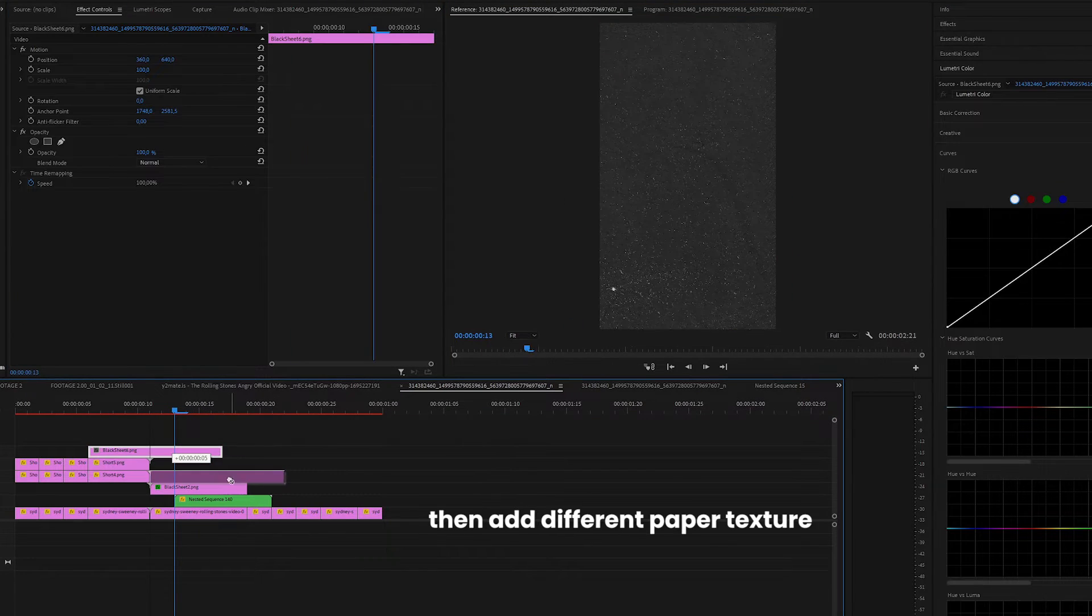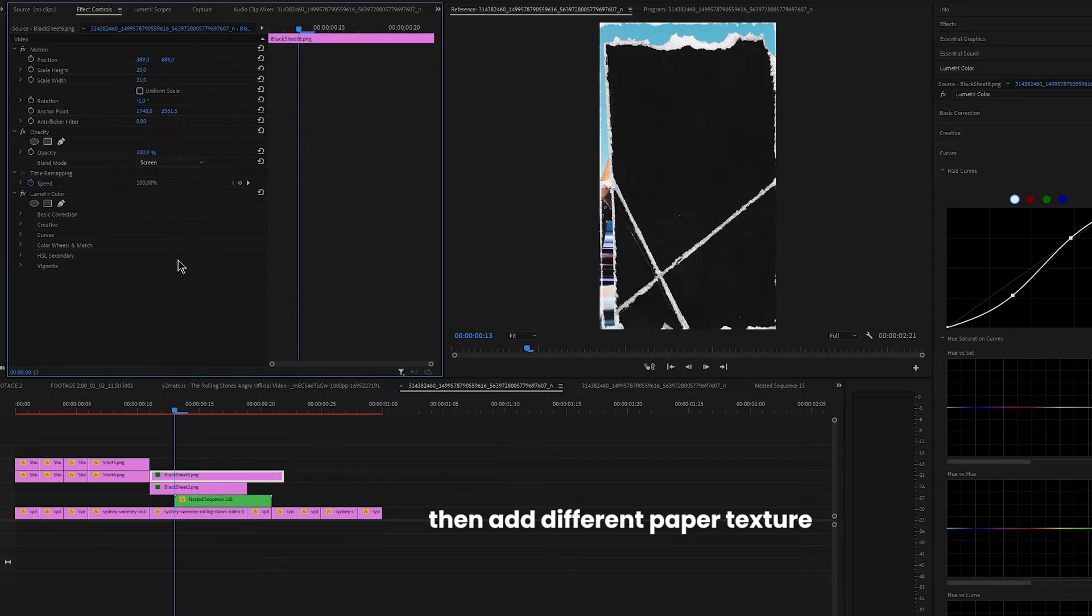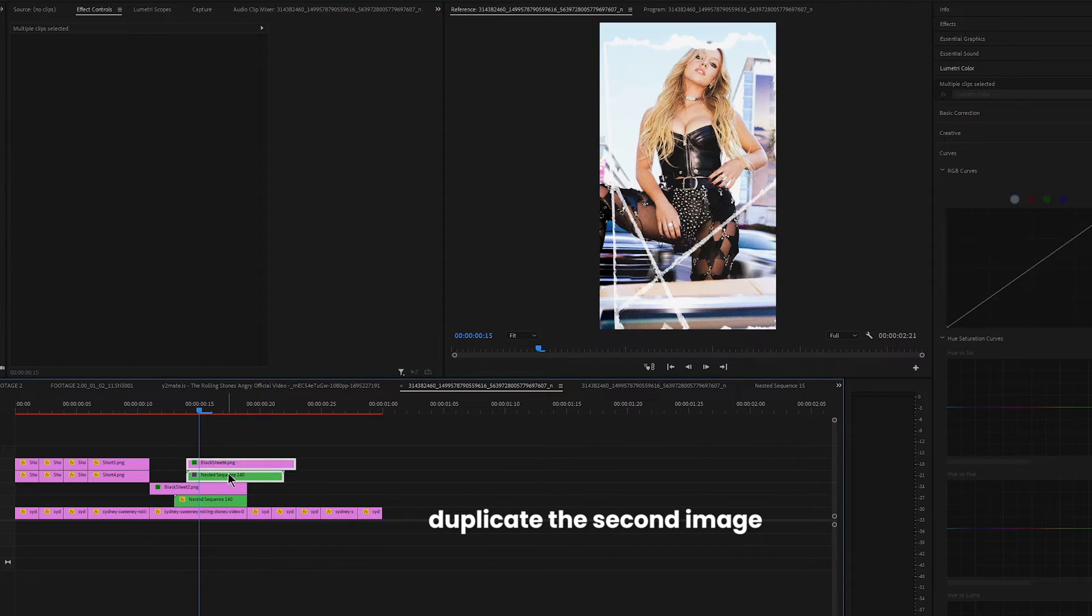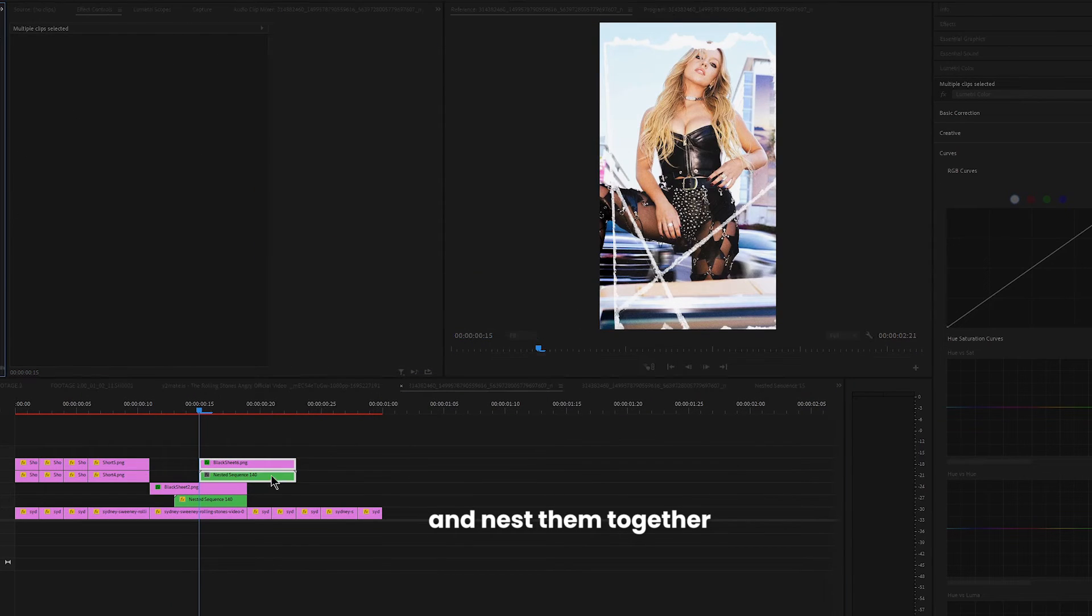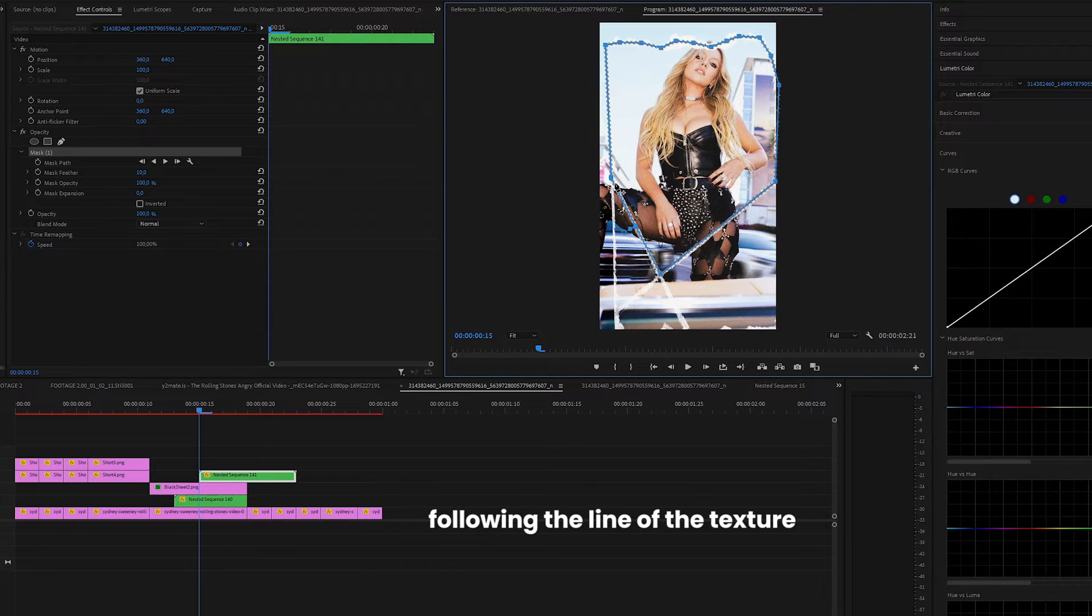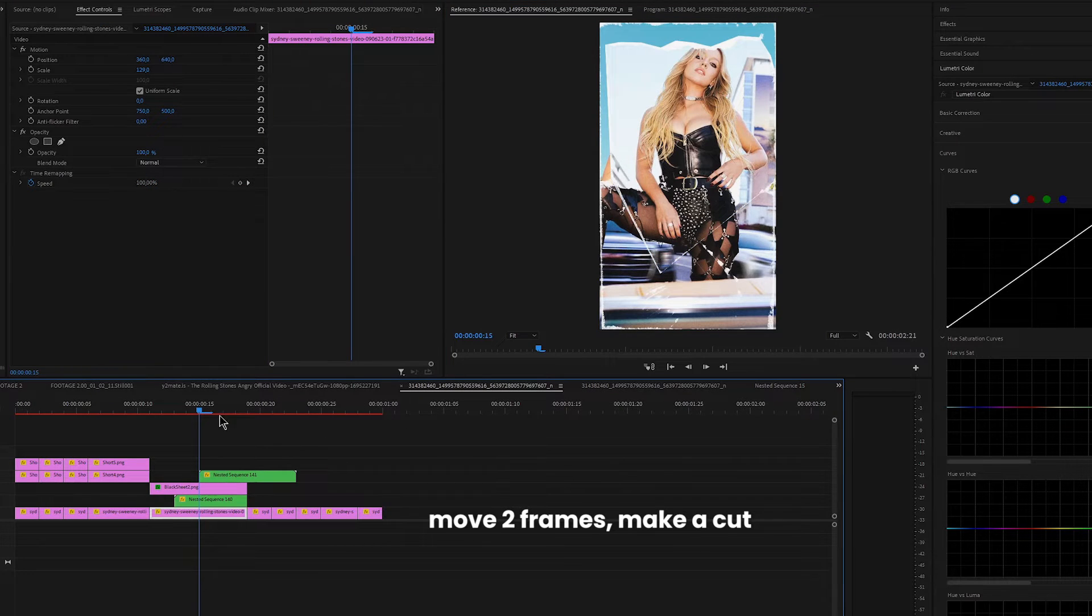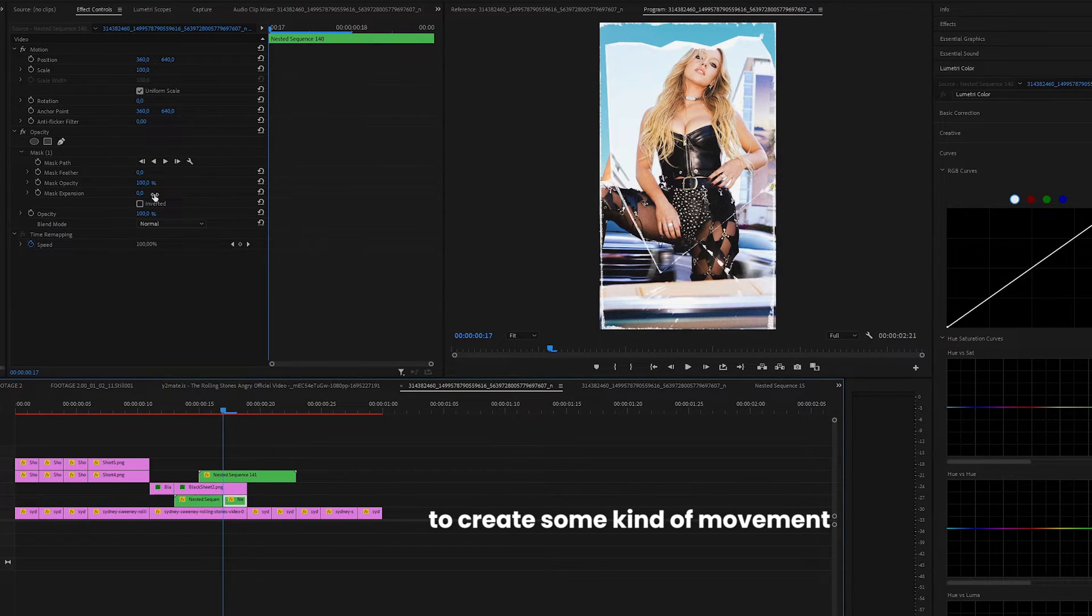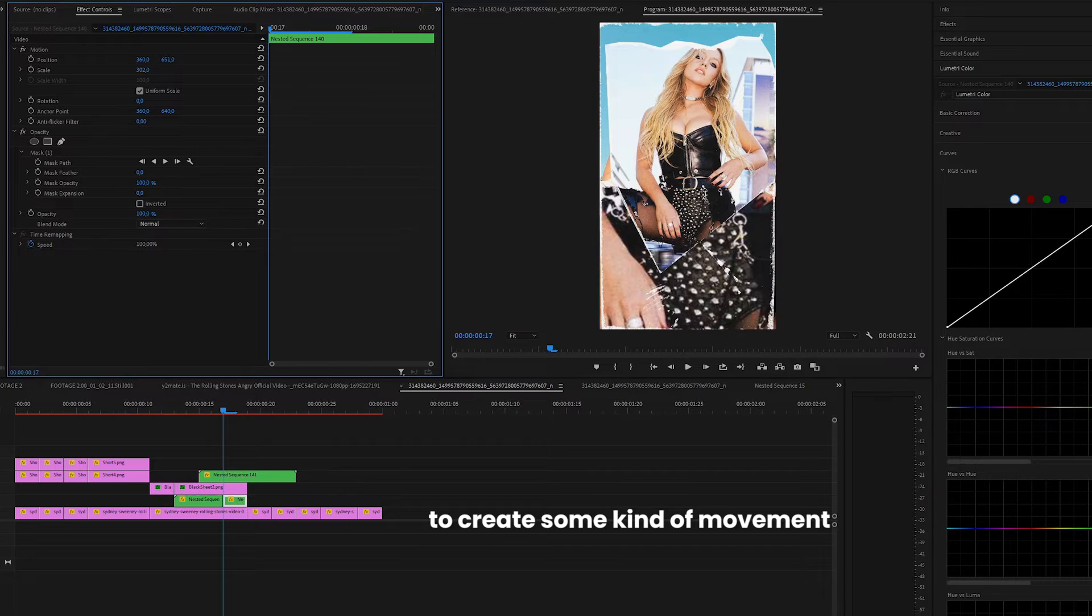Move two frames, then add different paper texture. Duplicate the second image and nest them together. Again, create a mask following the line of the texture. Move two frames, make a cut, and you can scale it up to create some kind of movement.